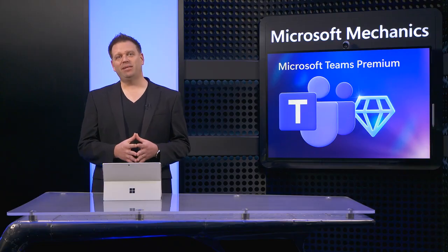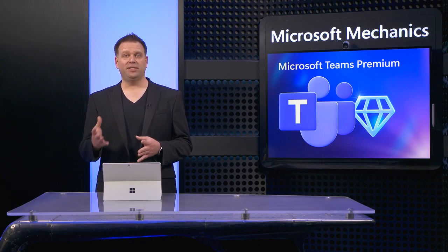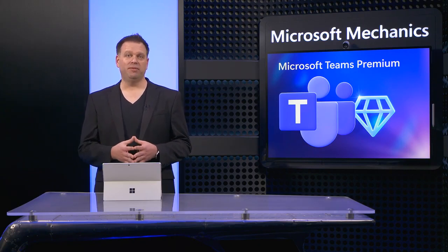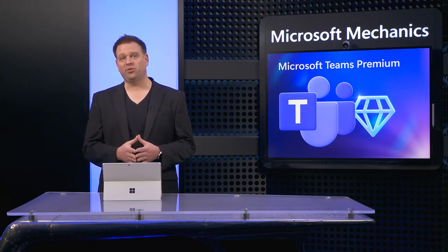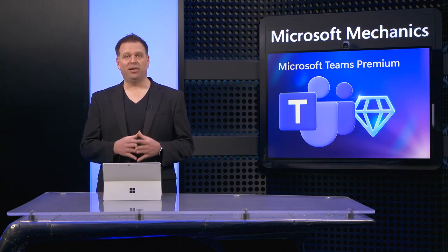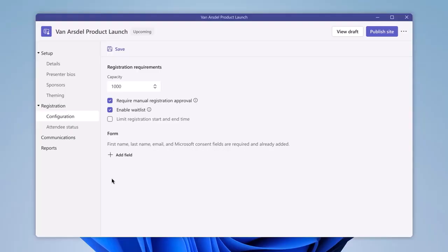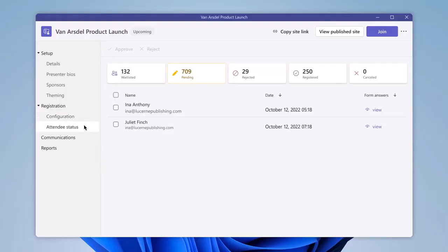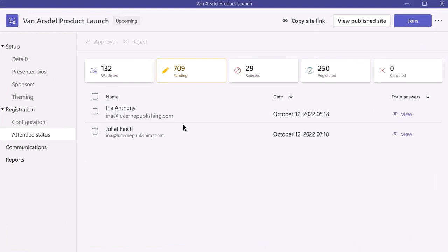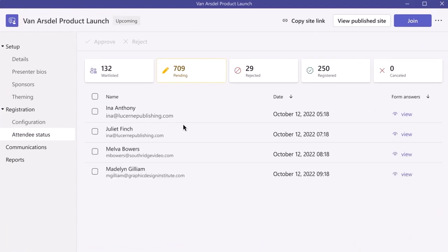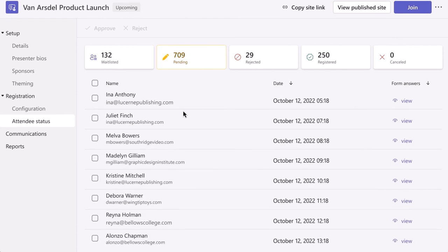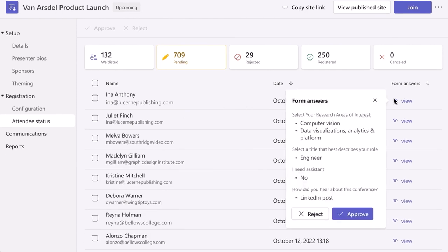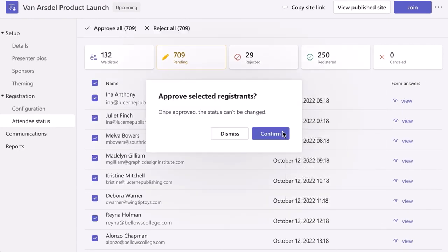Next, for larger Teams meeting experiences such as webinars, Teams Premium gives you new host and event management controls to better connect with your audience. It adds registration waitlists and manual approvals, which allows additional people to register and be automatically added to the waitlist. And as new spots open, registrants are automatically added to the list of those pending approvals so that you can review and optionally approve them.